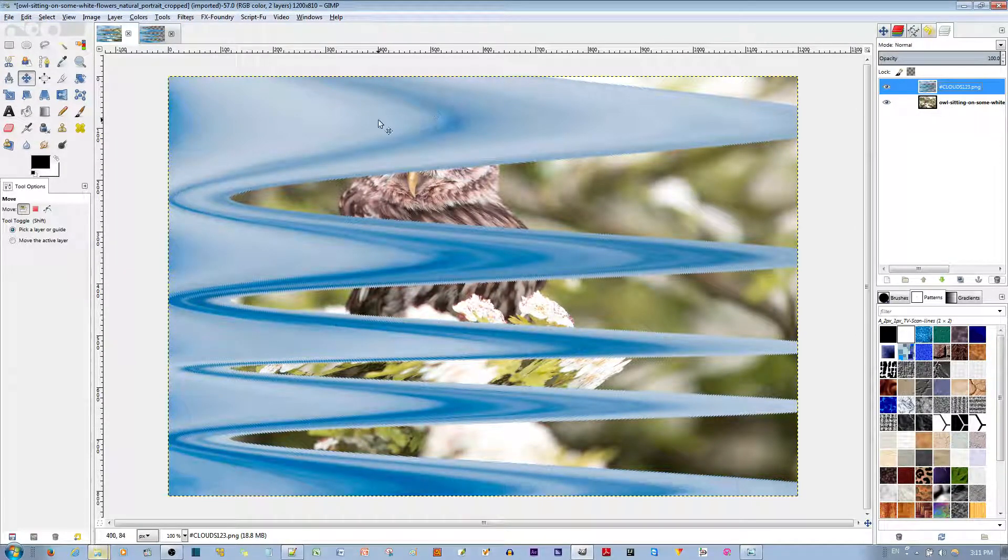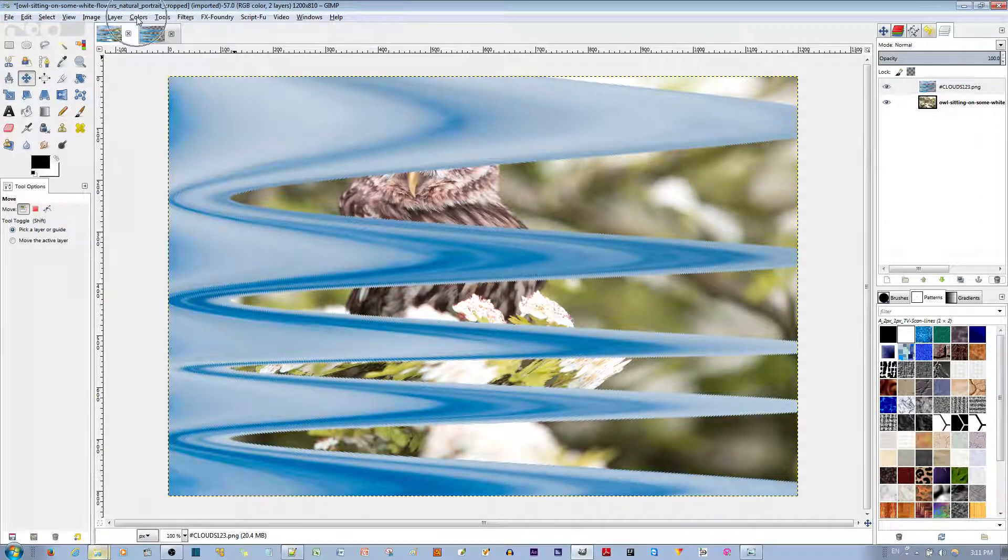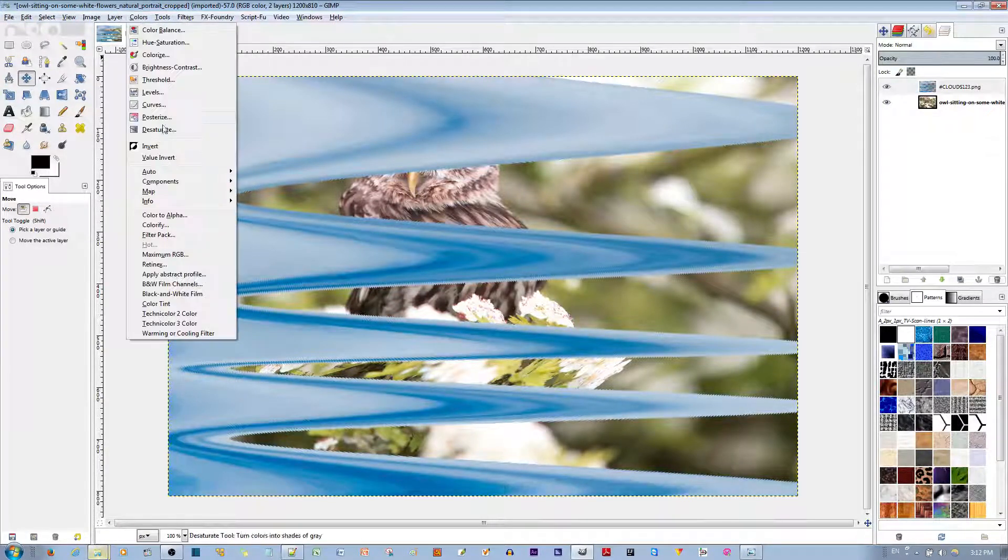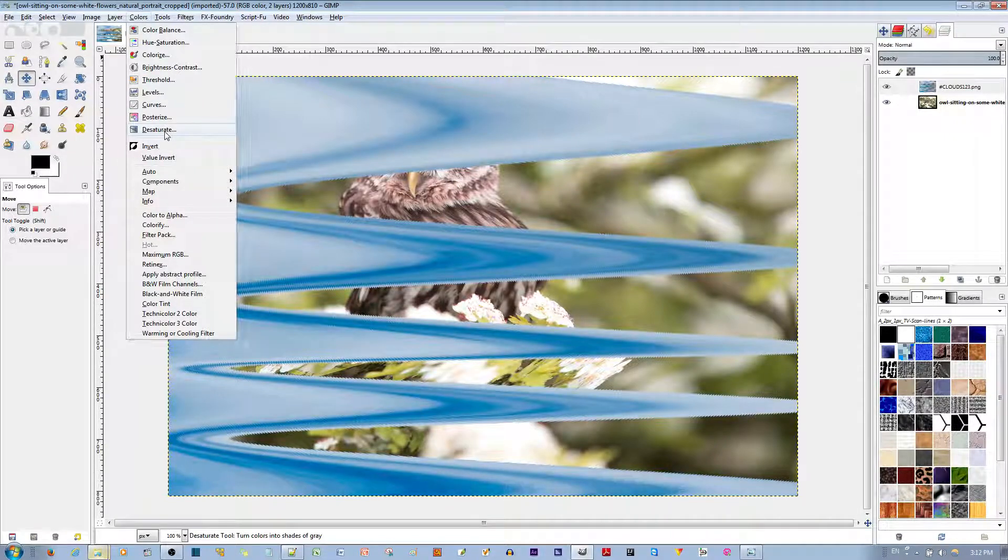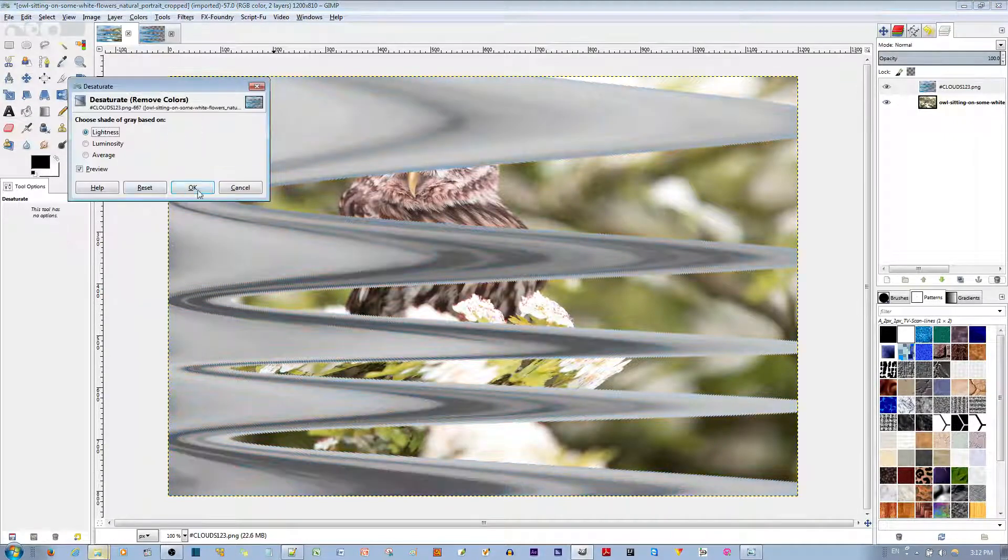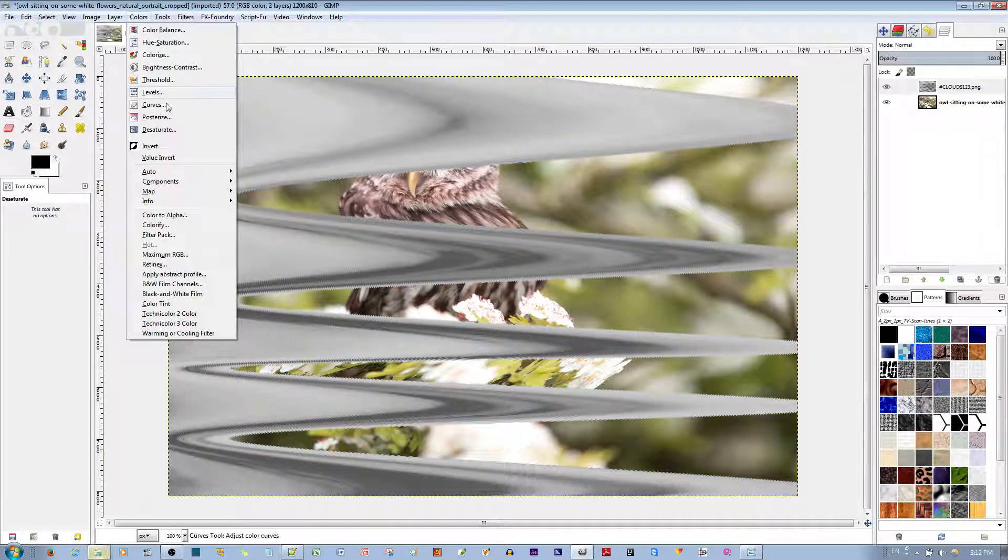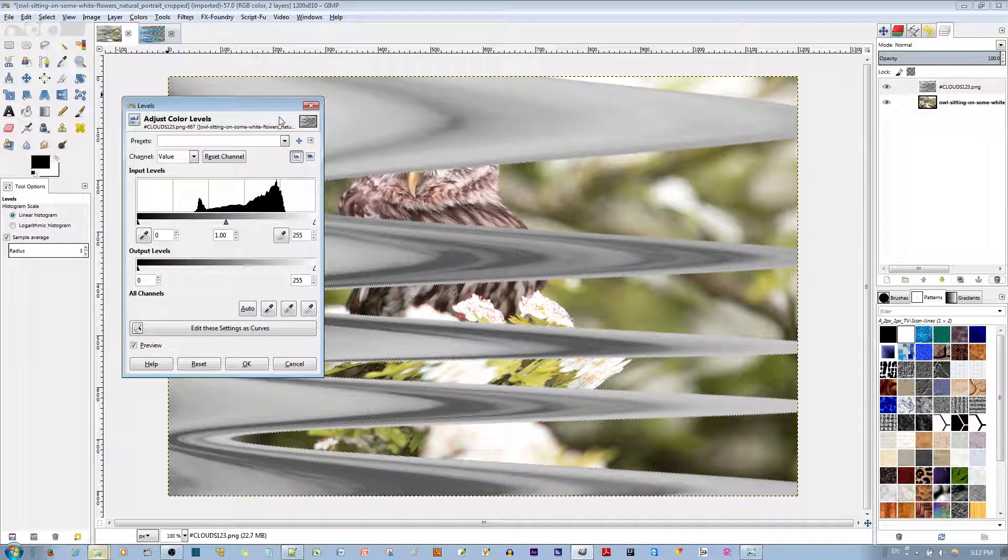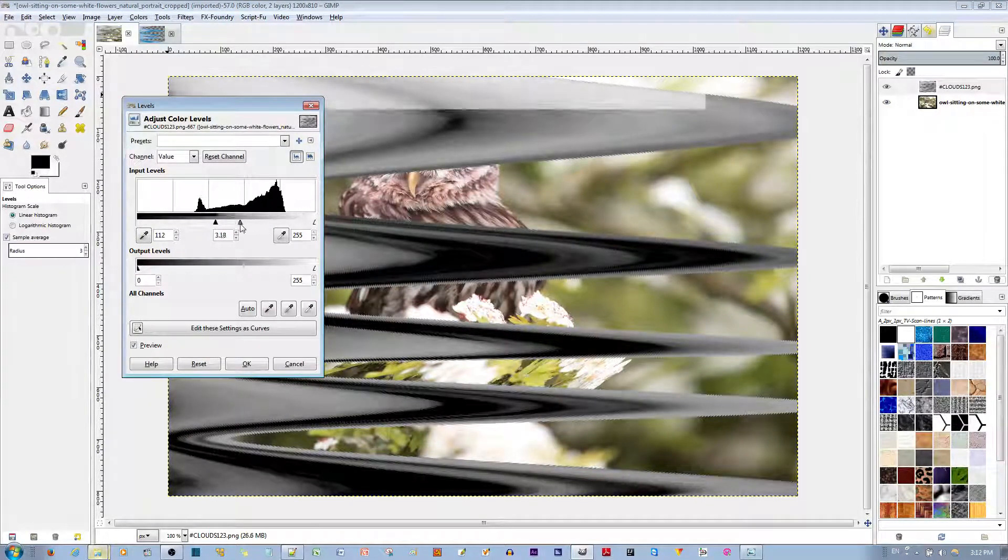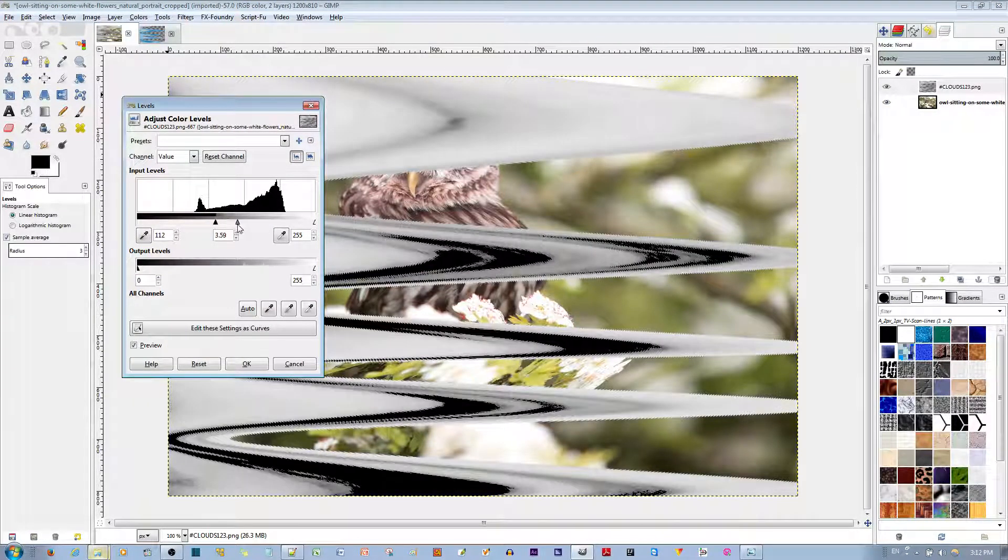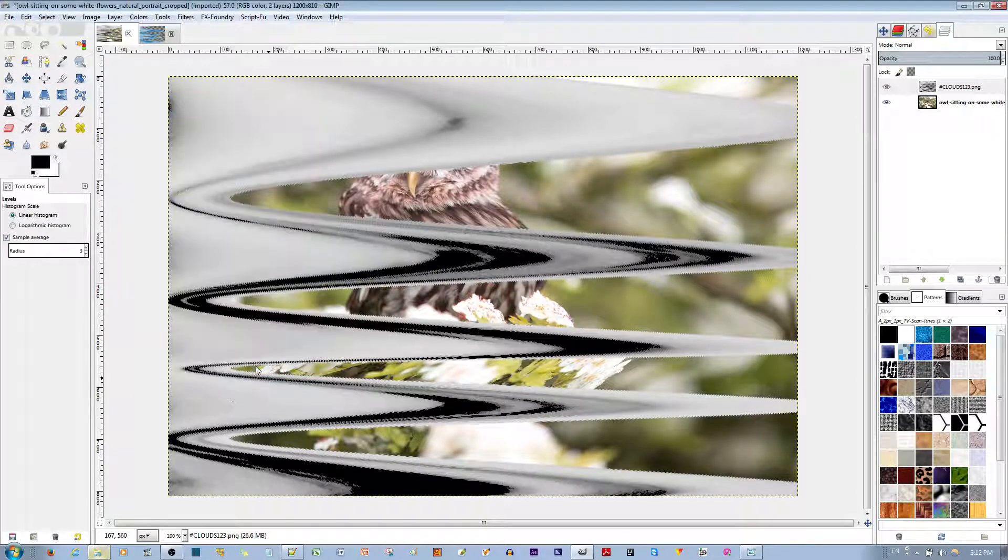And I'm going to change, I'm going to keep this layer selected, the Cloud layer. And click the Colors. Go to Desaturate. Hit the OK button. Go back to Colors. Go to Level and move the black to the middle. The gray to the middle as well. You want a nice contrast. Hit the OK button.